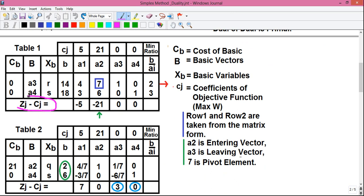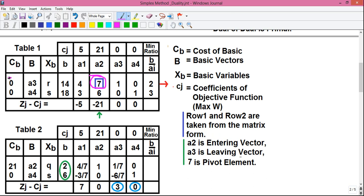Next we calculate the zj minus cj values for a1, a2, a3, and a4. For a1: multiply each cb value by the corresponding a1 column entry and sum, then subtract cj above a1. That gives 4×0 plus 3×0 minus 5, which equals minus 5. For a2: 7×0 plus 6×0 minus 21, which equals minus 21.